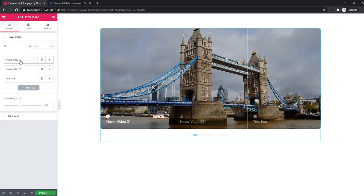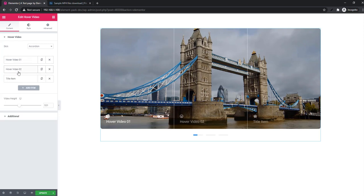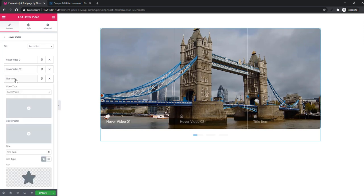And whatever you have seen in terms of hover video one repeater, you can do the same thing in the rest of the repeaters like hover video two and title item.